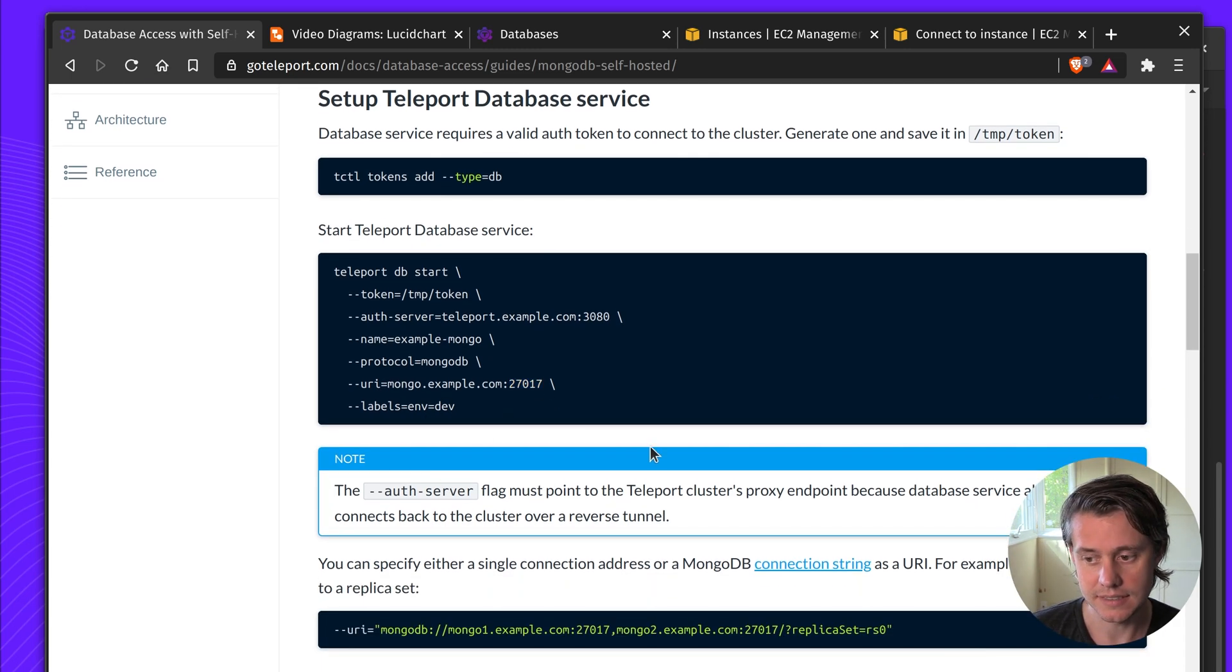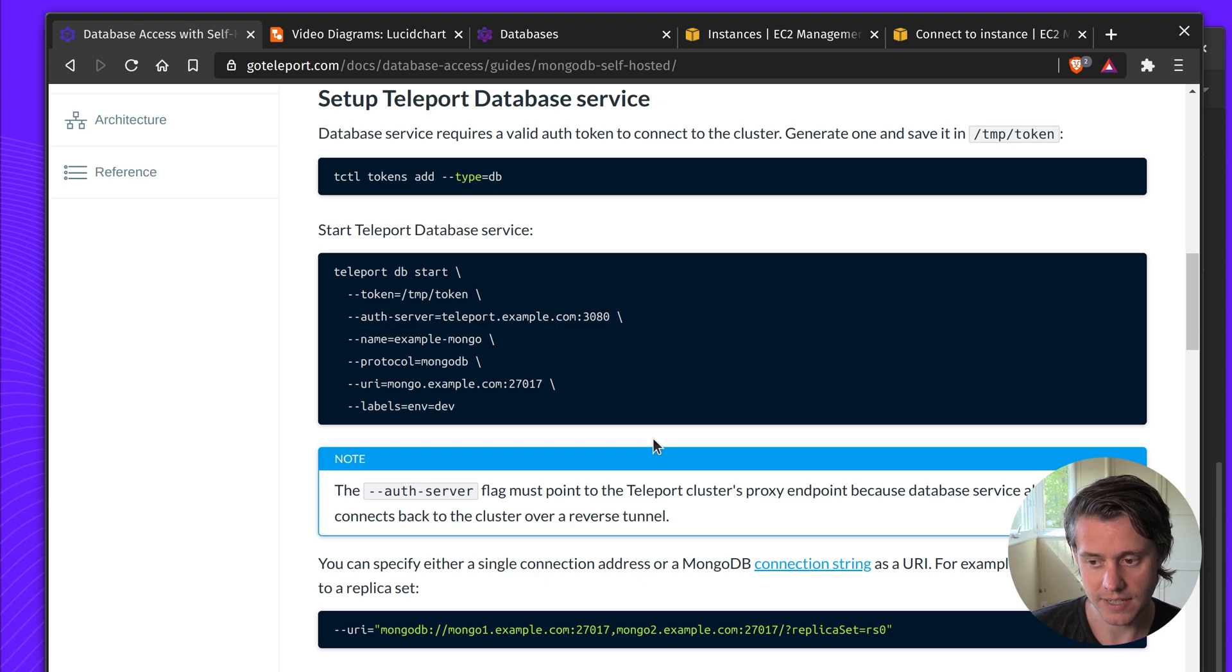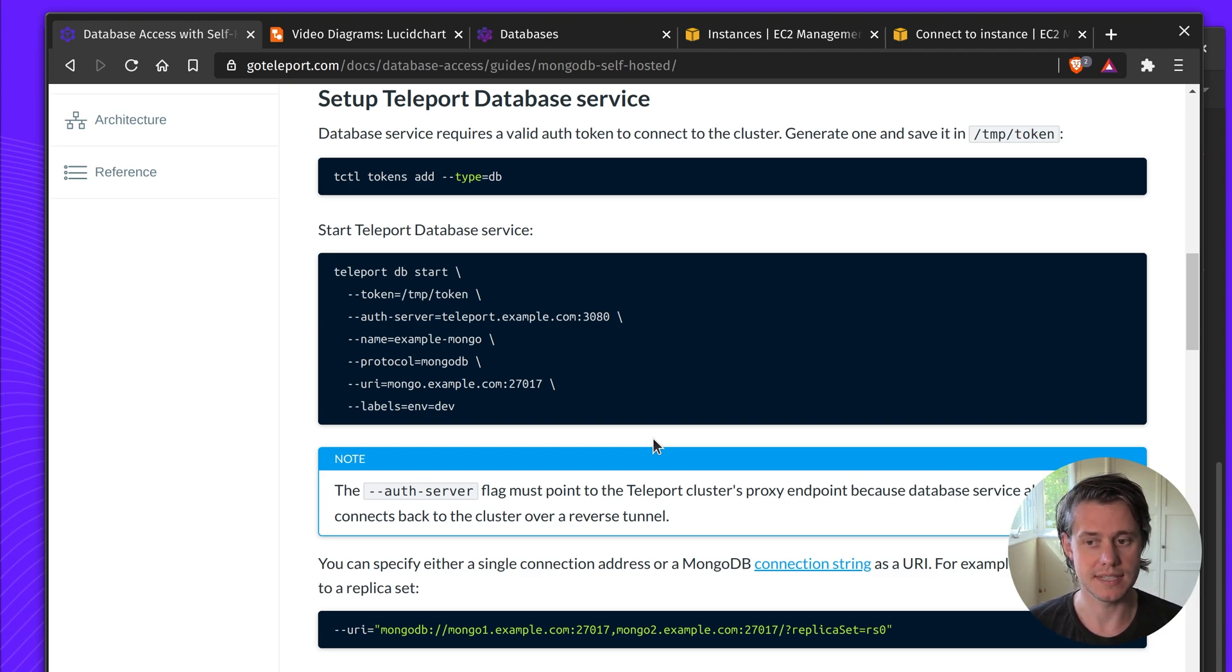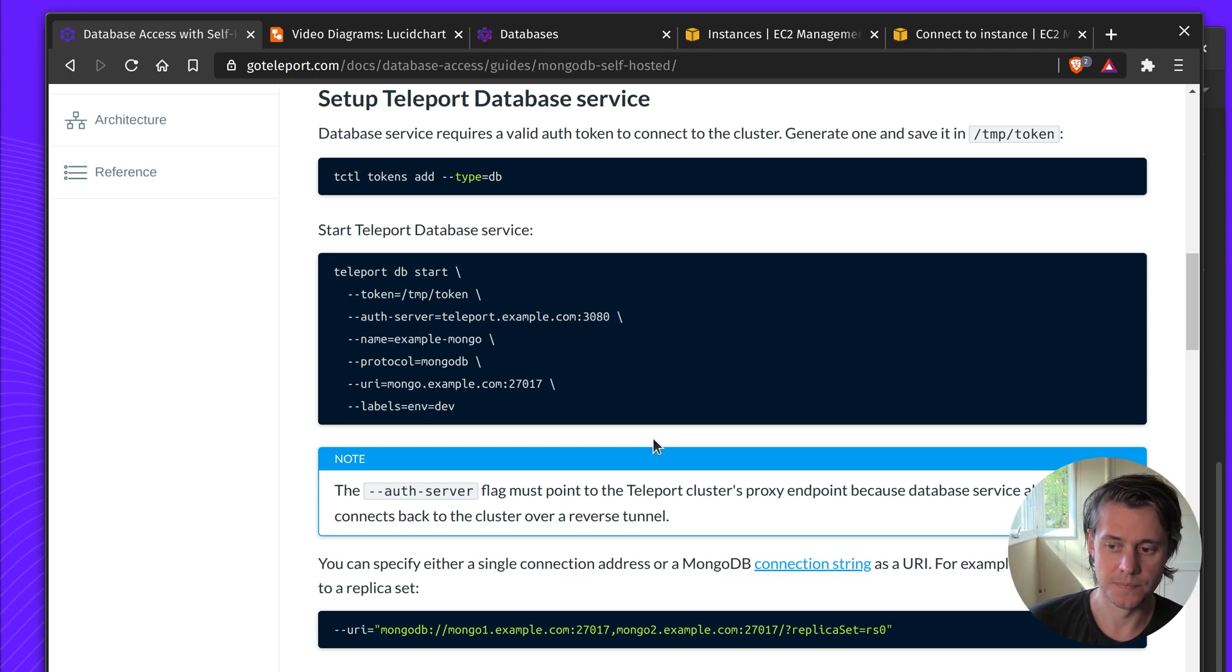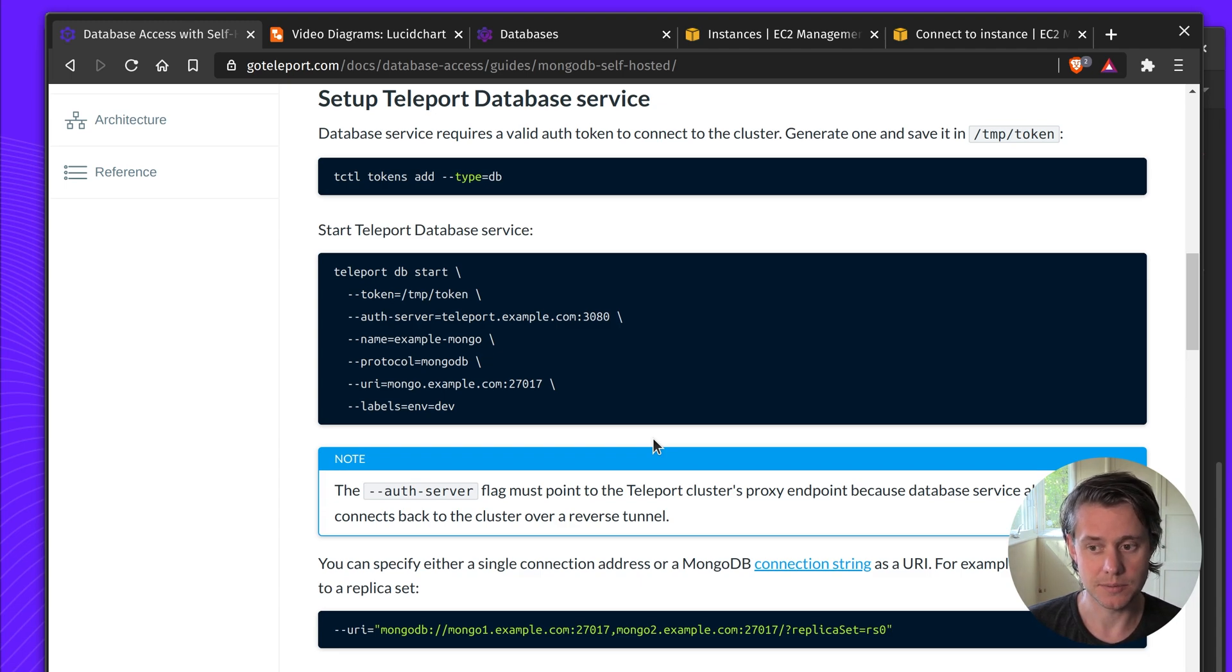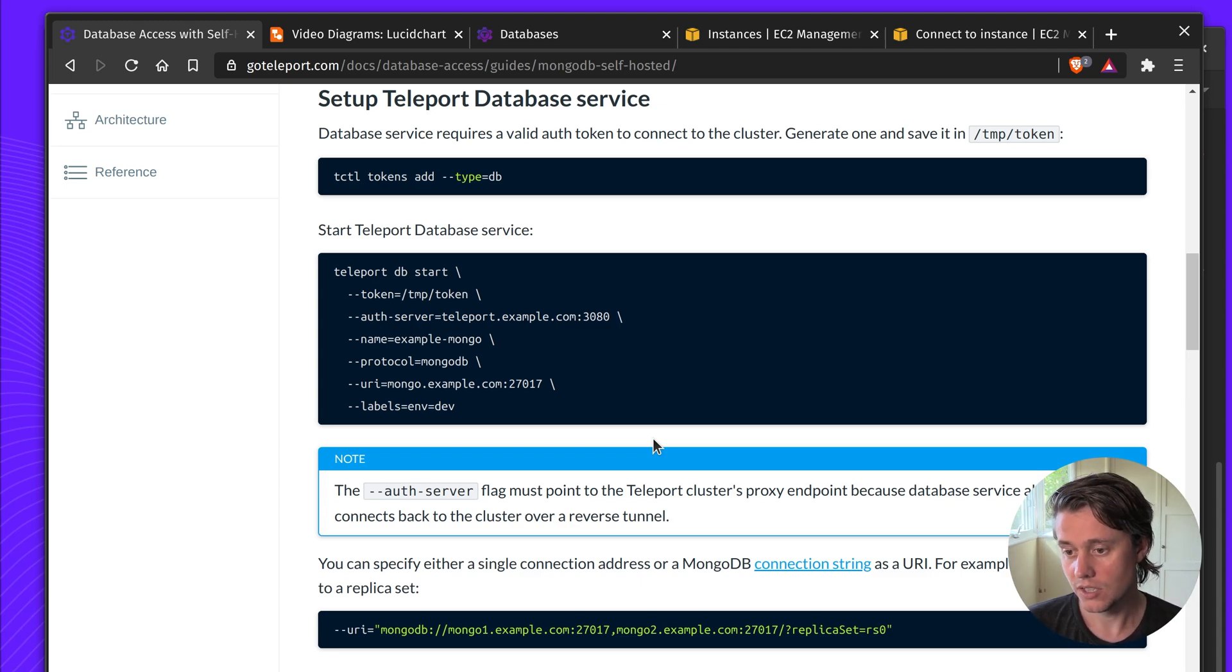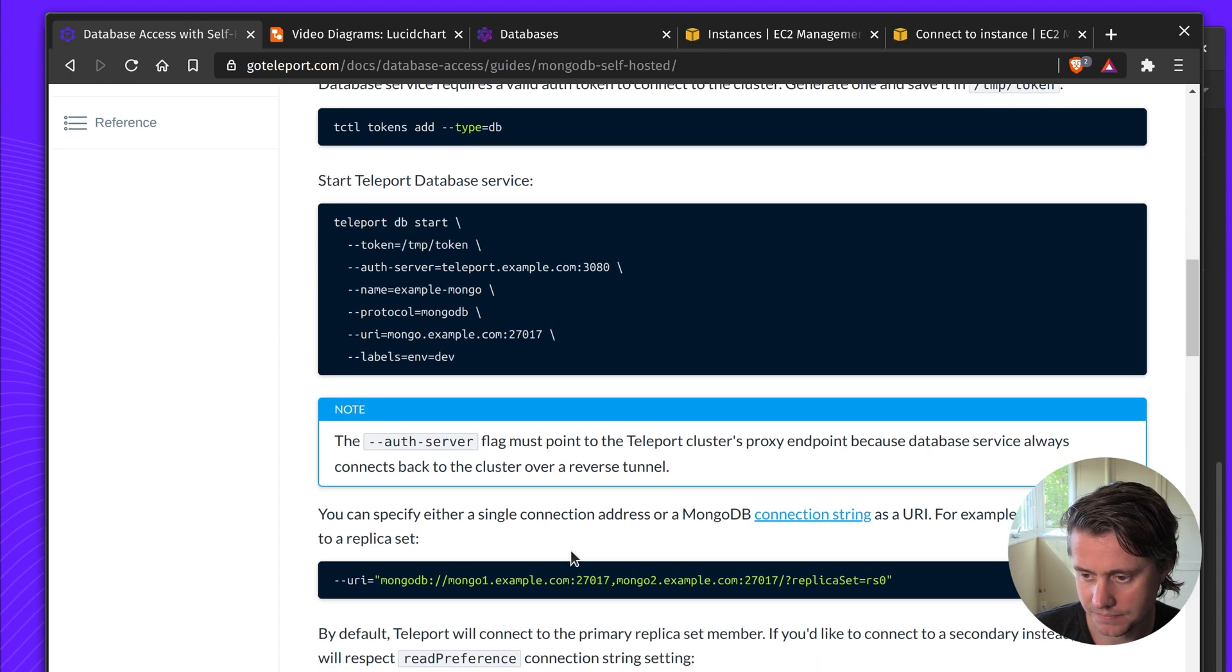And labels. This is optional when you're setting it up, but this provides very powerful configuration options if you want to set up role-based access control or use our access request in the future. An example would be you can only limit certain teammates to access the production cluster or they will have to open an access request to make the request.